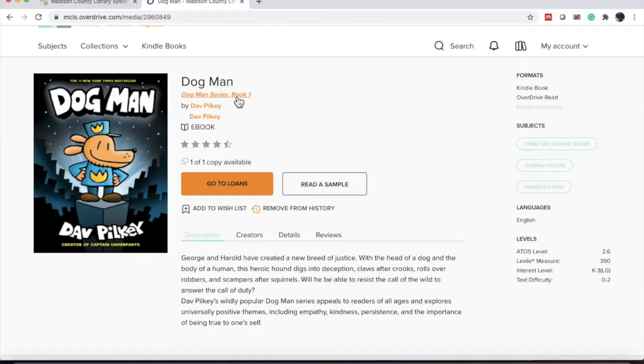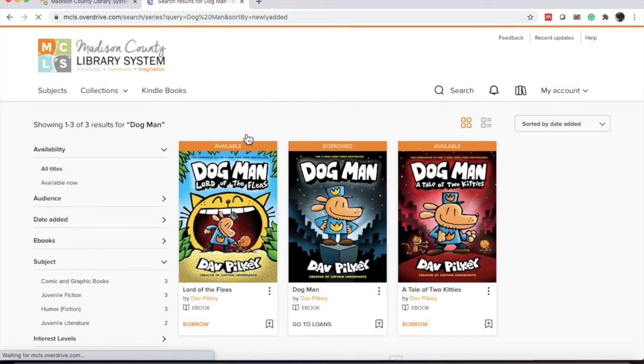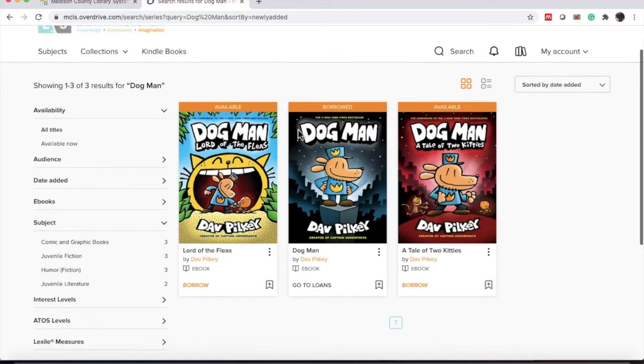Since this one is part of a series, you'll notice under the title there's a hyperlink that says Dogman Series Book 1. If you click that link, it'll show you the ones that are available through OverDrive.